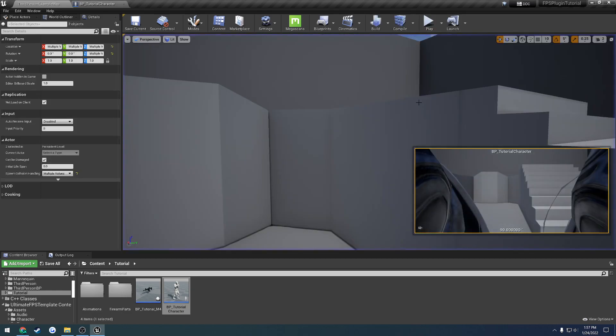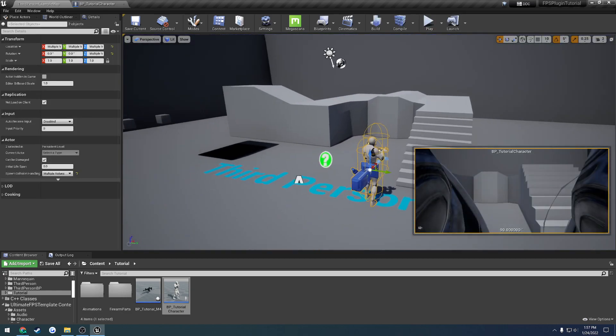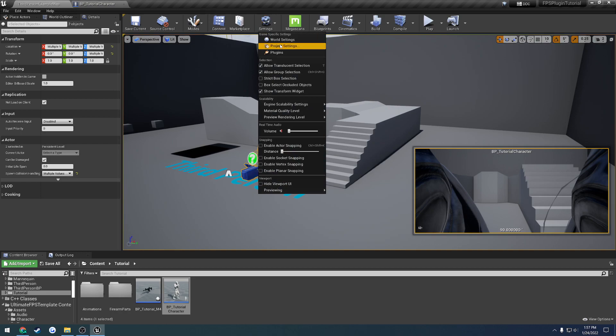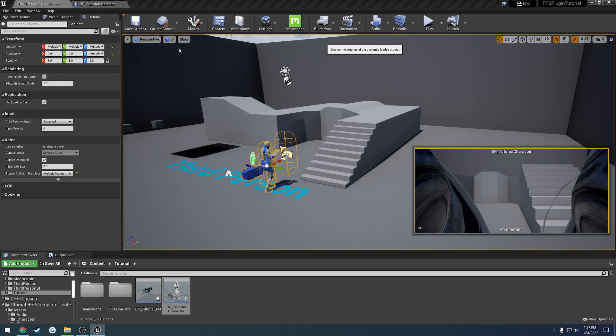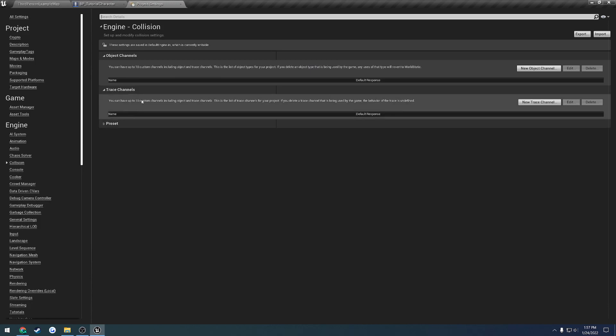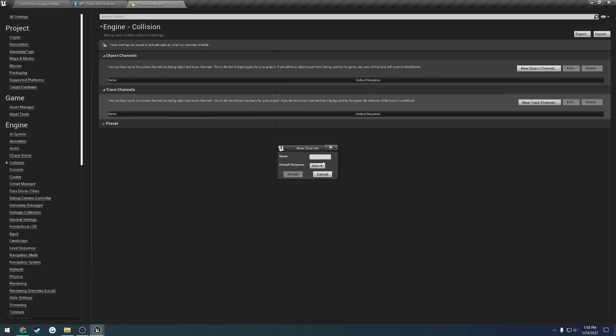Now, let's control what things can control or affect the collision. So we're going to go to Settings, Project Settings, and under Engine, we'll see a section called Collision. So here we have our trace channels. This is where we want to add and set those. So I'm going to give a new trace channel.